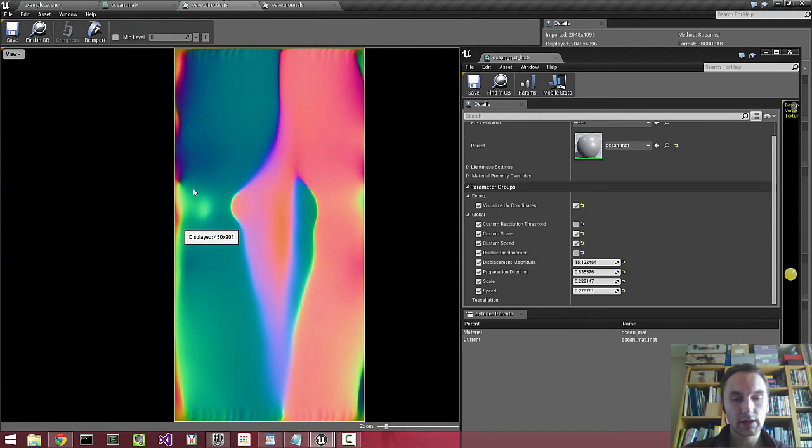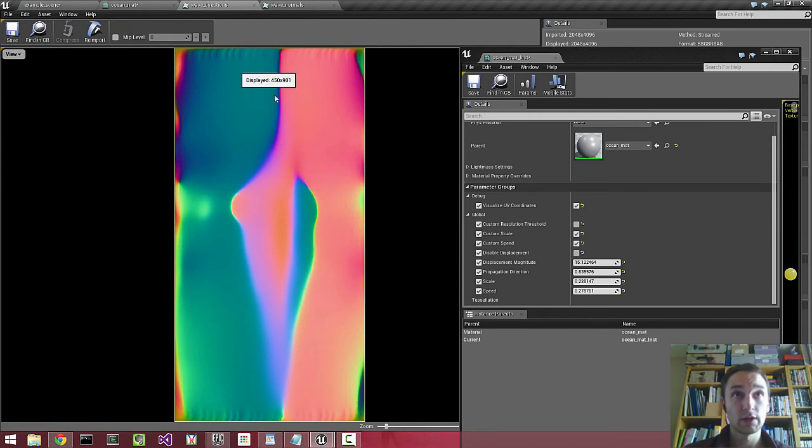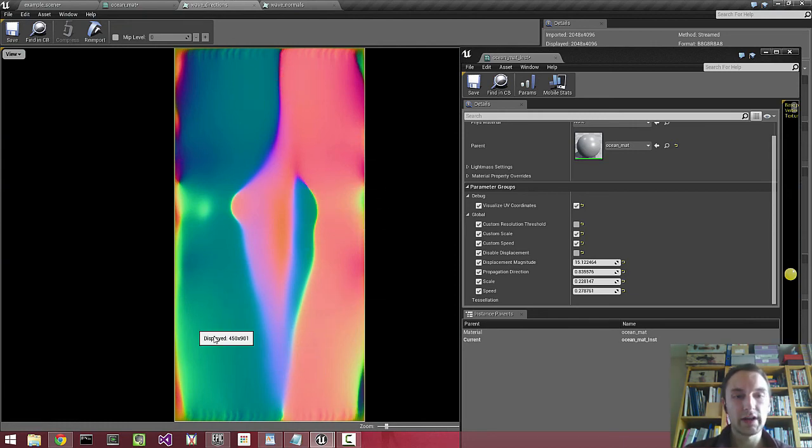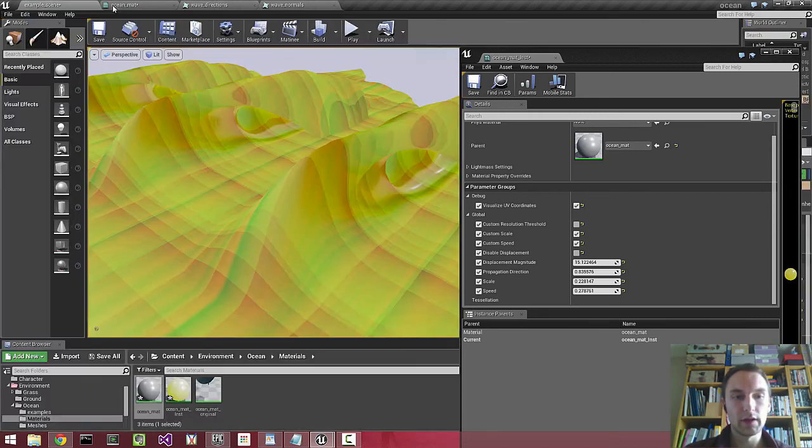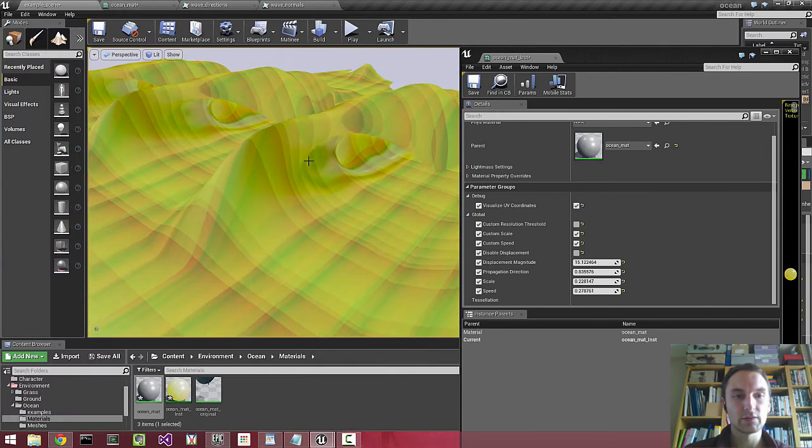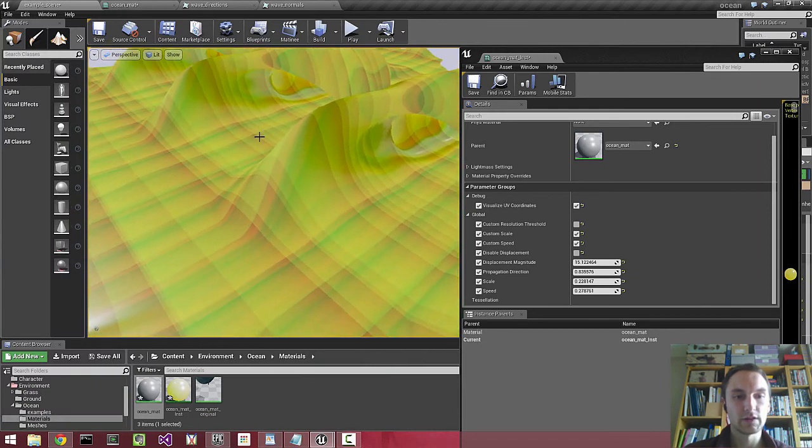So we have this texture here, and this is the vertex displacement map that creates this displacement of the vertices.